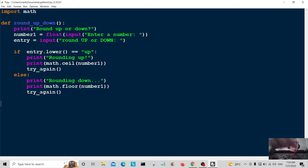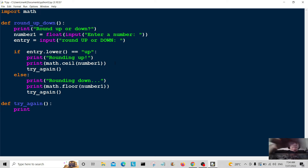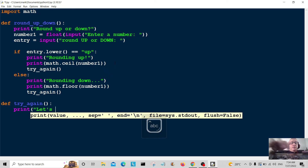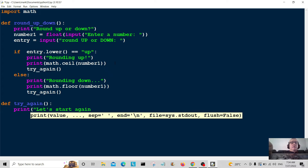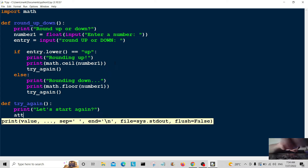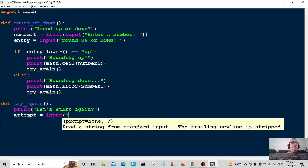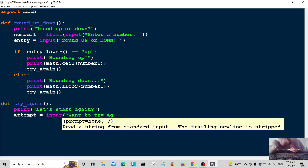Now I'm going to define the try_again function. We print 'let's start again' with a question mark, asking the user if they want to try again. Attempt is equal to input, with the message 'want to try again?' — so asking: do you want to run this again?